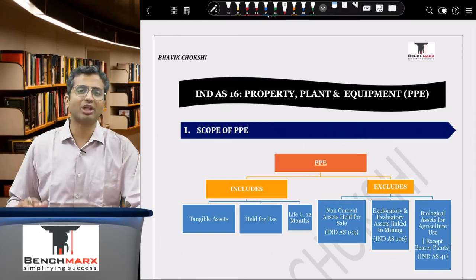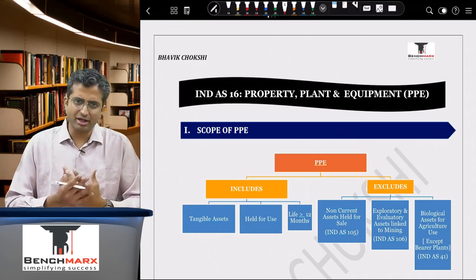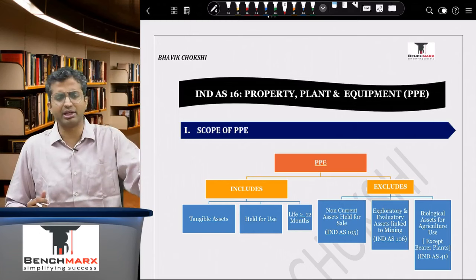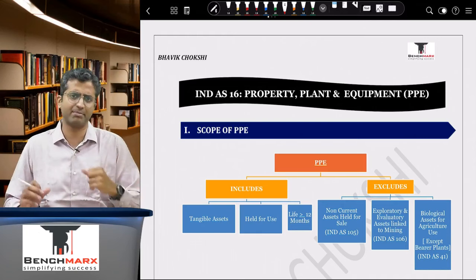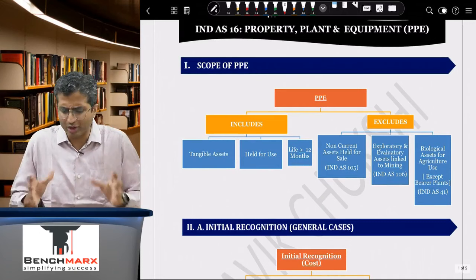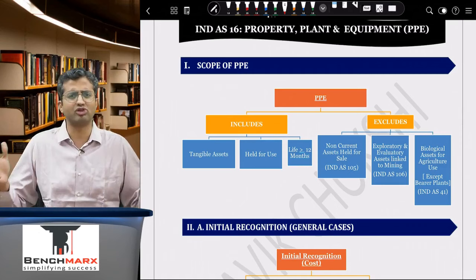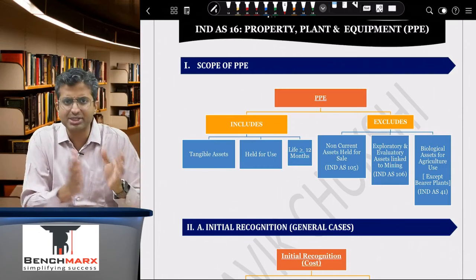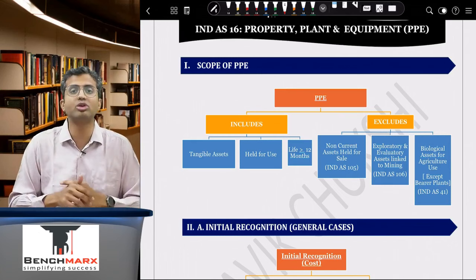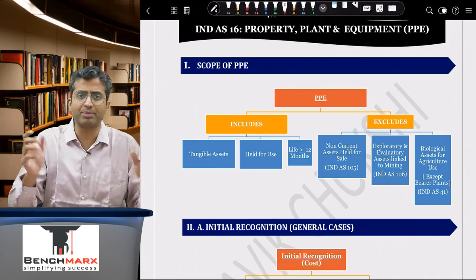Hello everyone, this is Bhavik Choksi, and welcome to the revision lecture for IND AS 16 on Property, Plant and Equipment. This is an important standard and forms a basis for many related standards like investment property, intangible assets, and impairment. It is a Tier 1 category standard from an exam perspective. We will do a quick chart-based revision covering all concepts without solving sums — a good refresher before your second revision or the day before your exam.